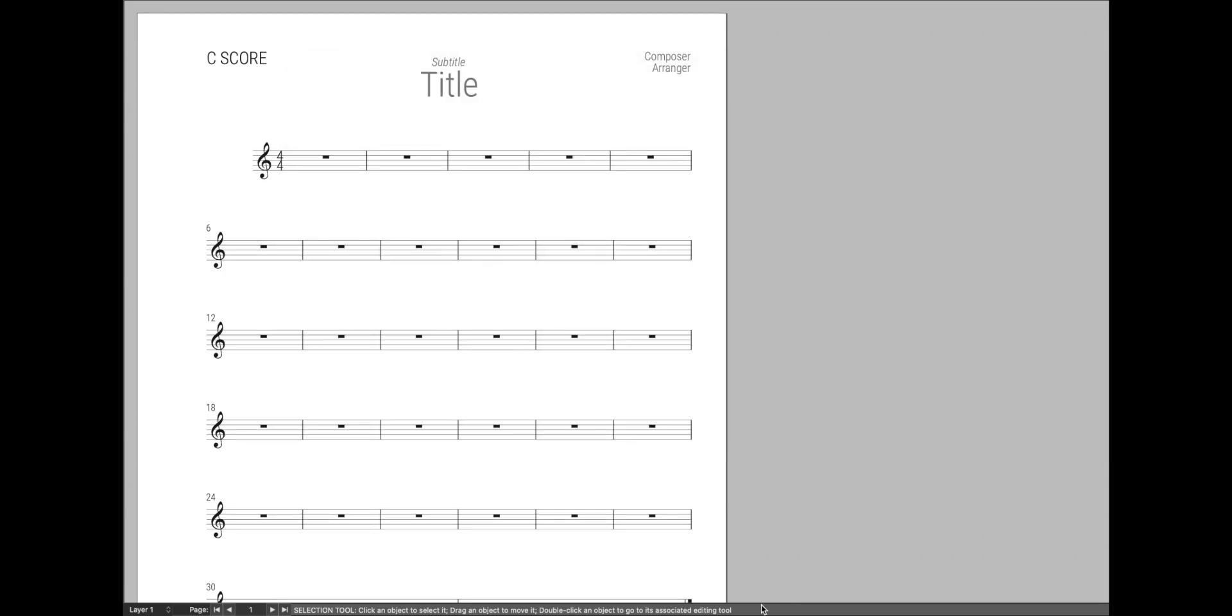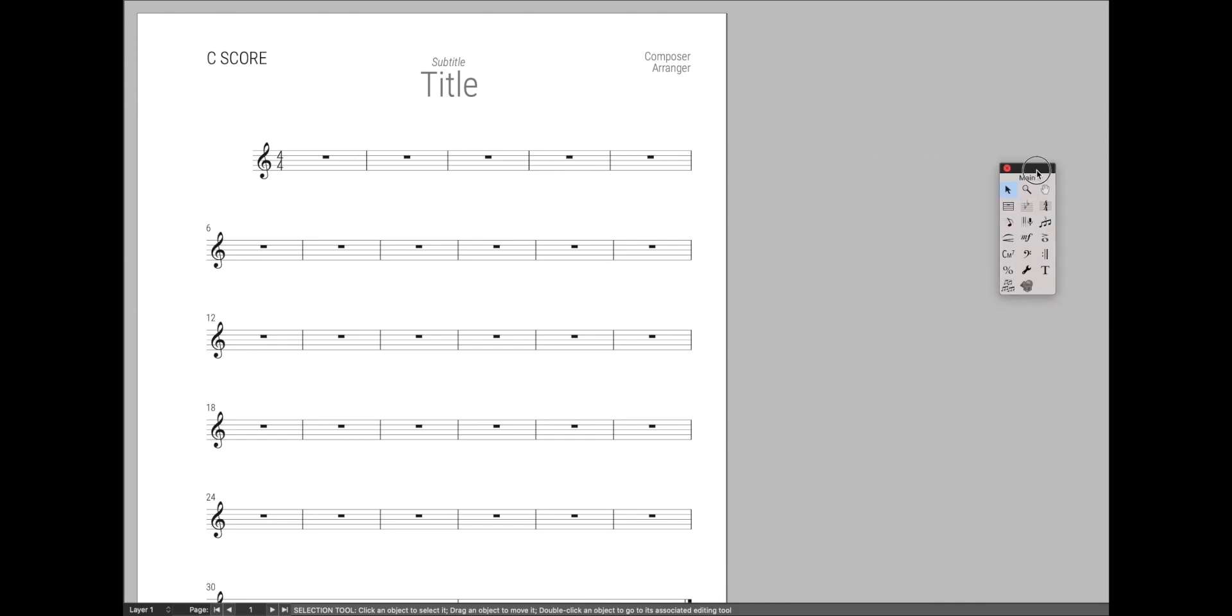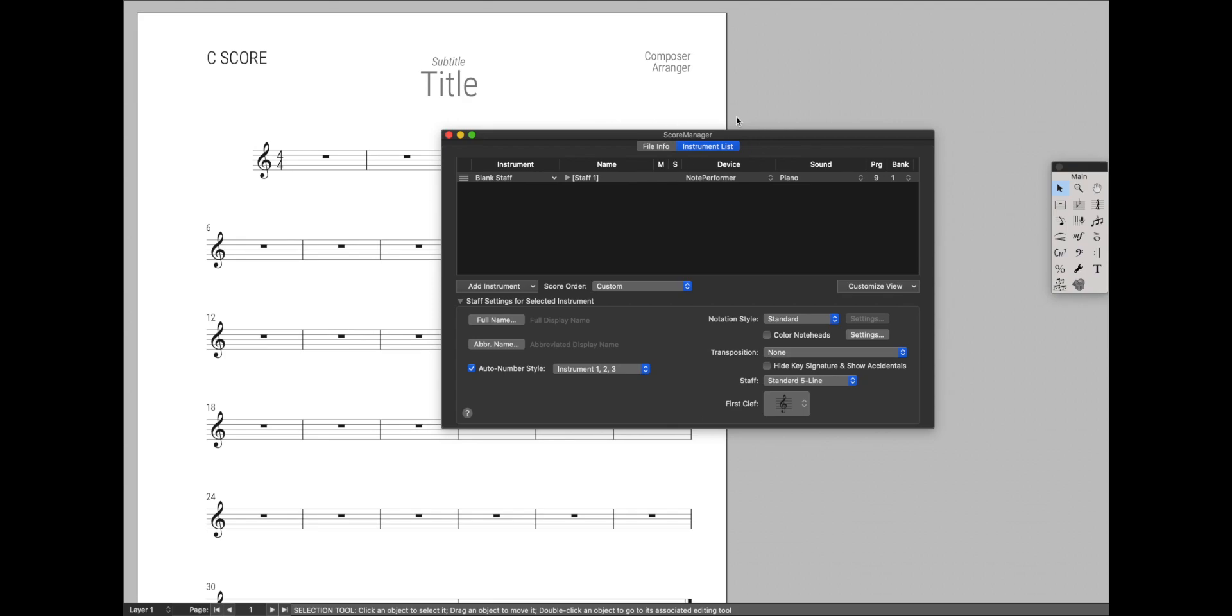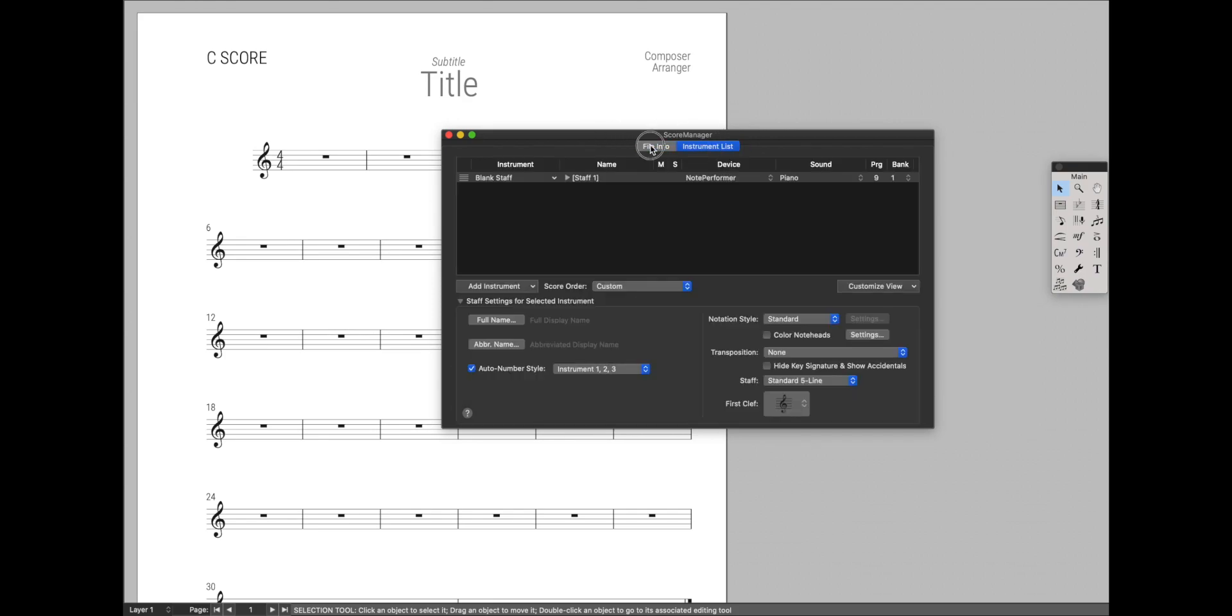For instance, this bottom bar is now dark in dark mode. If you add the main tool palette, this little top bar is dark. And Score Manager is dark as well, both tabs of Score Manager.